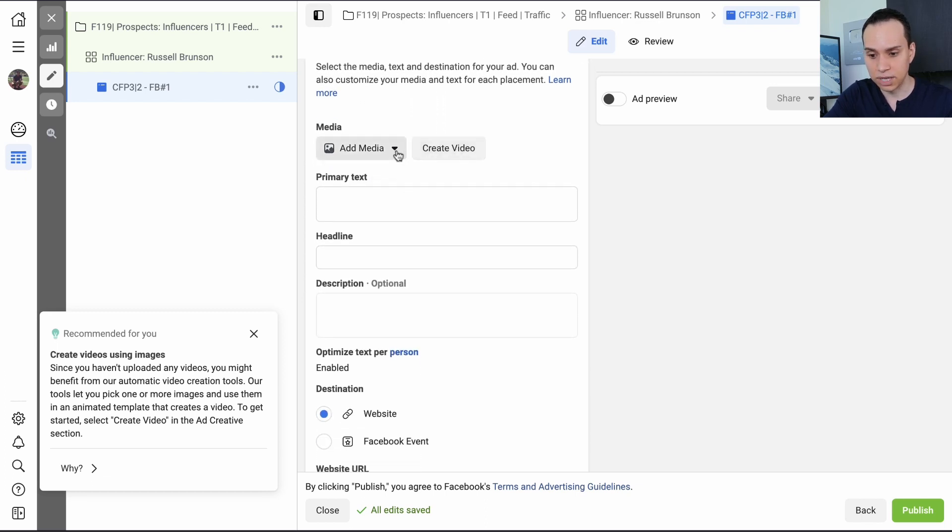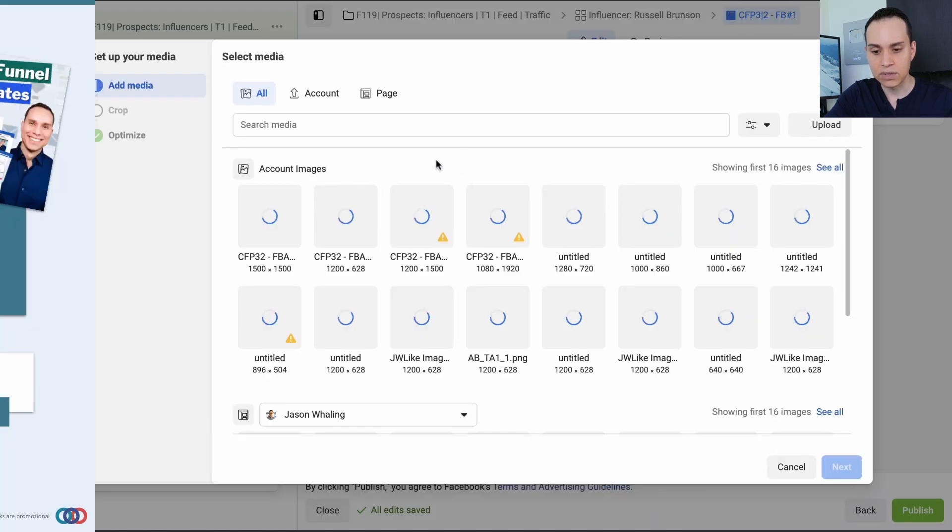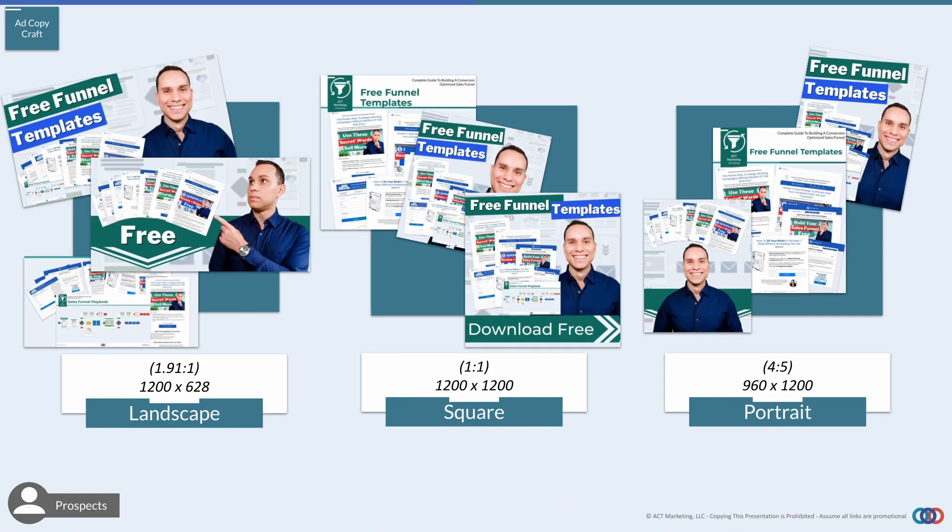So we'll come down to add creative. And we will not create a video. But we'll come in here and we will add an image. And so here's a quick little diagram of the different image dimensions that you should use. And you need to have all of these.